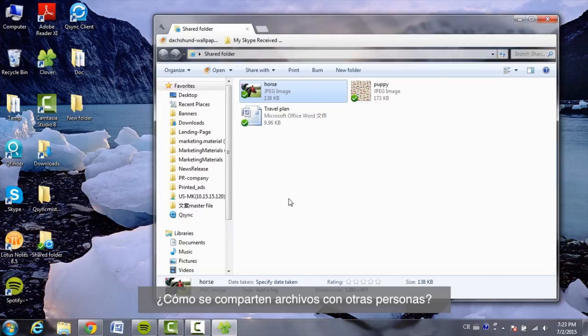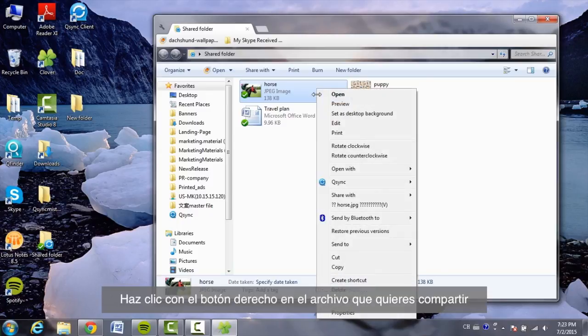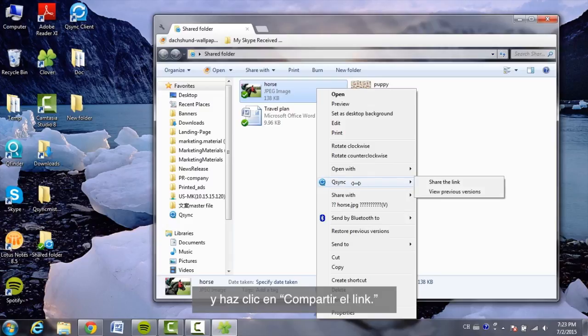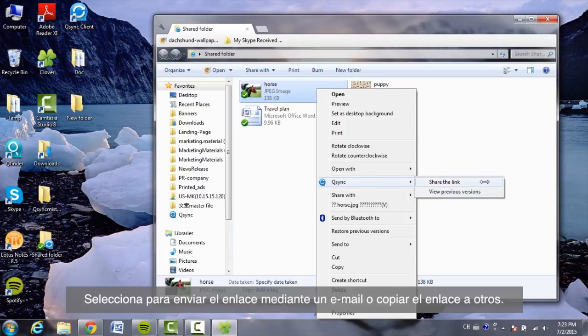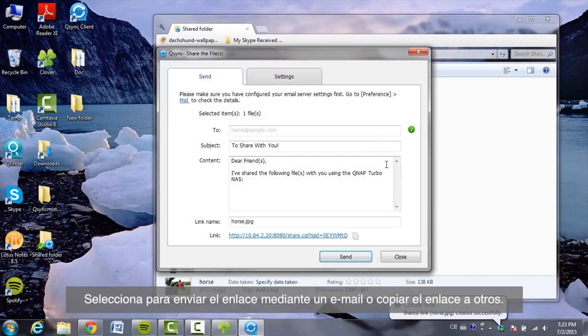How to share files with others? Right-click on the file that you would like to share and click on Share the link. Select to send the link via email or copy the link to others.